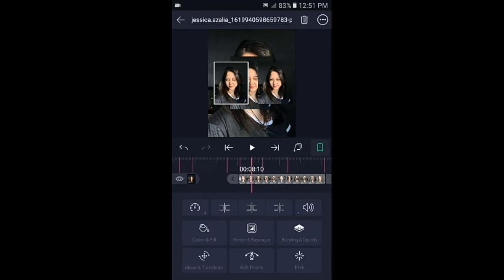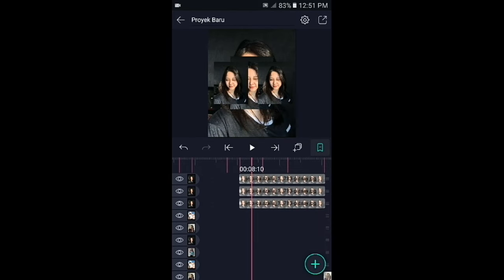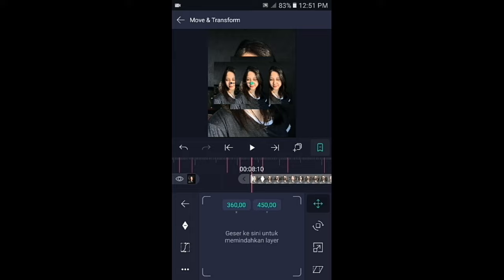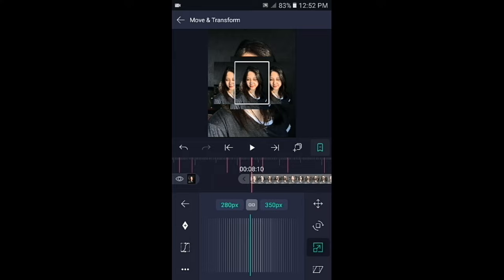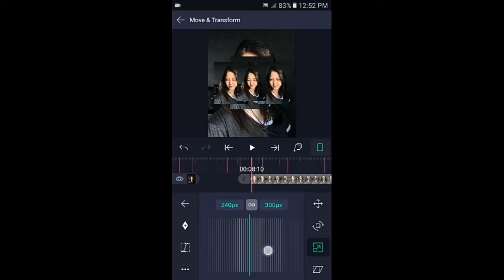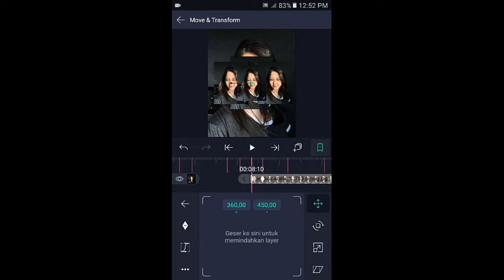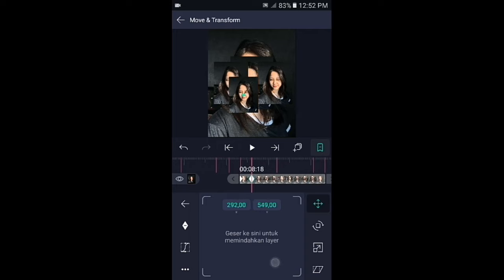Foto yang paling atas gandakan lagi, lalu kalian seret ke kanan dan paskan ke tanda berikutnya. Pilih di bagian move, pilih icon nomor 3, dan kecilkan lagi fotonya seperti ini. Kemudian tap icon yang pertama, di bagian kunci yang akhir kalian bisa geser fotonya ke bawah.